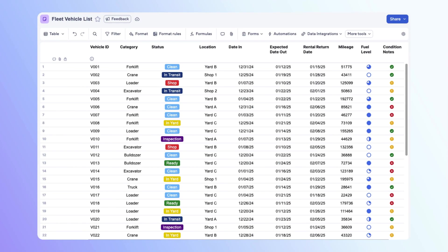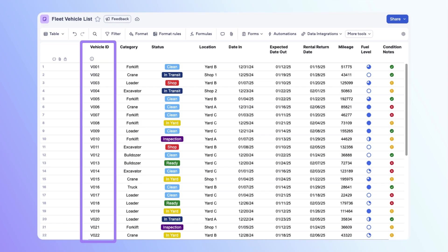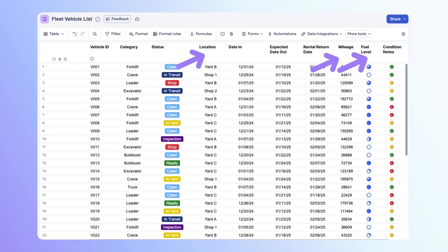Let's look at our source sheet first. The vehicle ID column will act as our unique identifier. This sheet has other important data about each vehicle, such as the location, mileage, and fuel level.